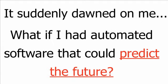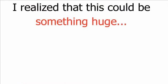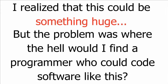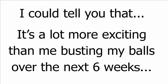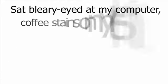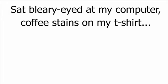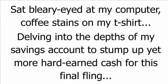It suddenly dawned on me. What if I had automated software that could predict the future? So that I knew exactly where the traffic would flow and exactly where the money would move. I realized that this could be something huge. But the problem was, where the hell would I find a programmer who could code software like this? This is probably where you'd expect me to tell you that I instantly stumbled across some kind of rogue Chinese hacker who sold me alien technology. I could tell you that. It's a lot more exciting than me busting my balls over the next six weeks.